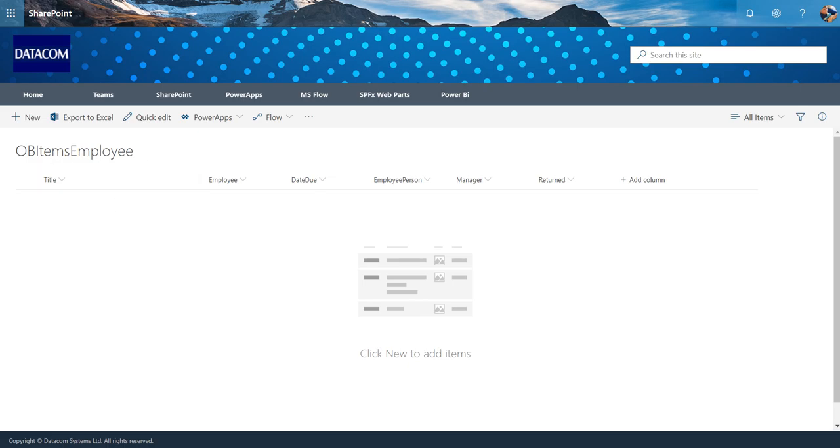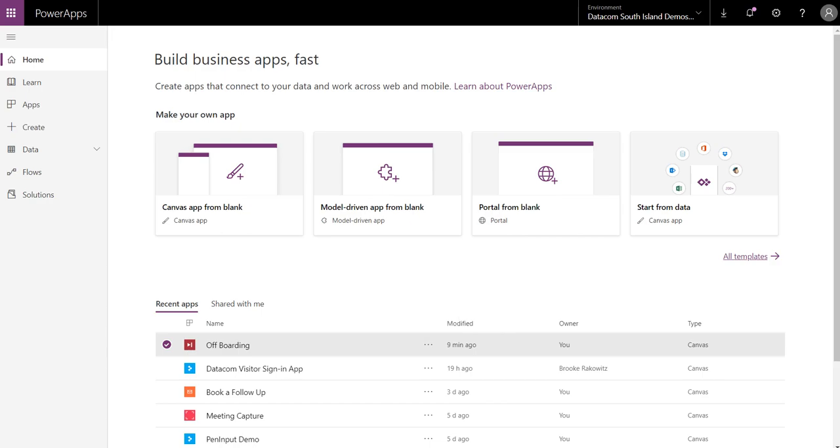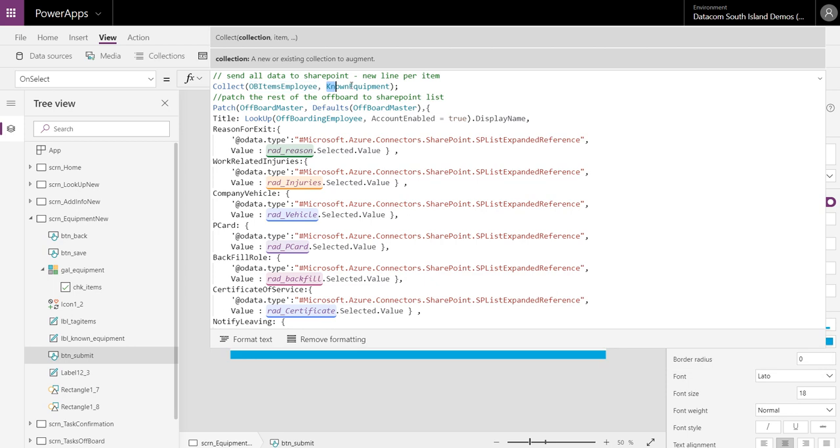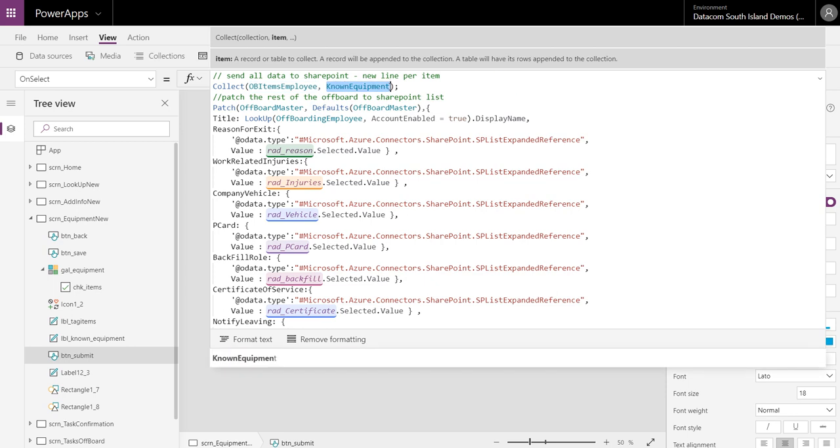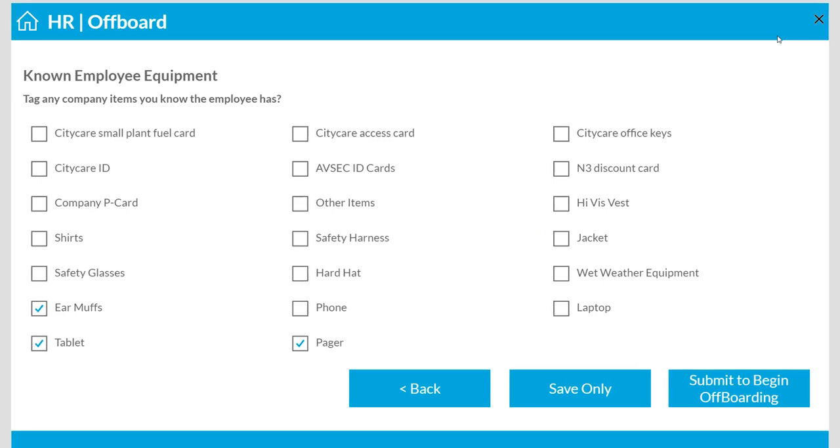So this OB items employee, there's nothing in there right now. So there's nothing in it. I'm going to collect to this list everything that's in the known equipment. And then I do another patch through to another SharePoint list, this is using check values that we saw in another field. So don't stress on that one, that'll be another tutorial. But this is the line. That's all you need to have, collect to the data source, what your collection is, and the data collection process will happen magically.